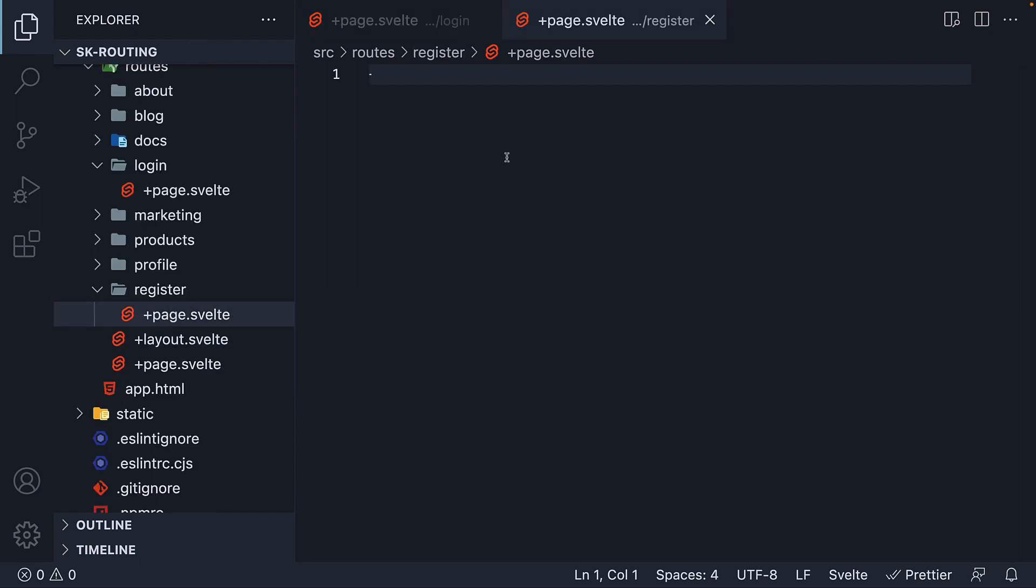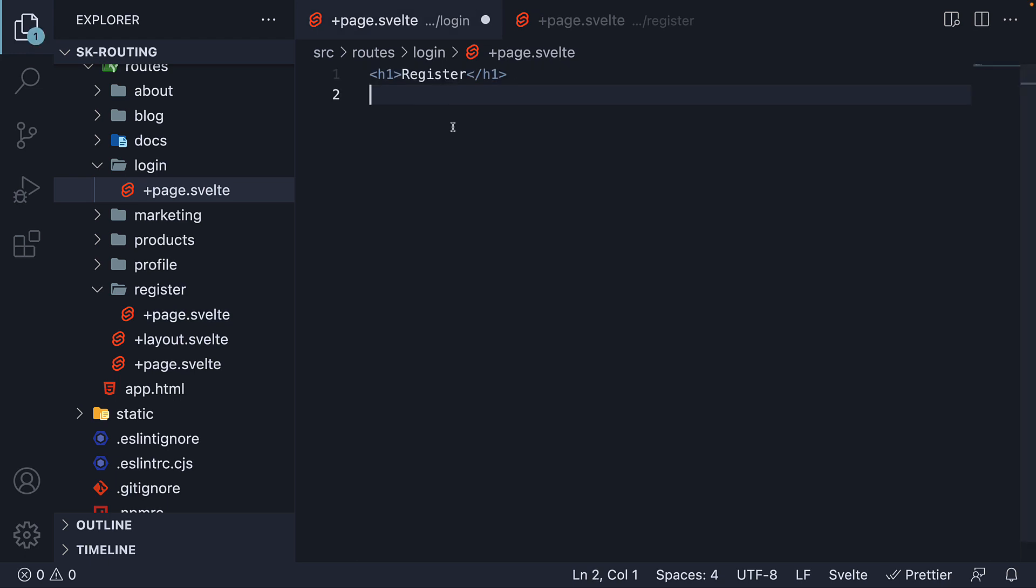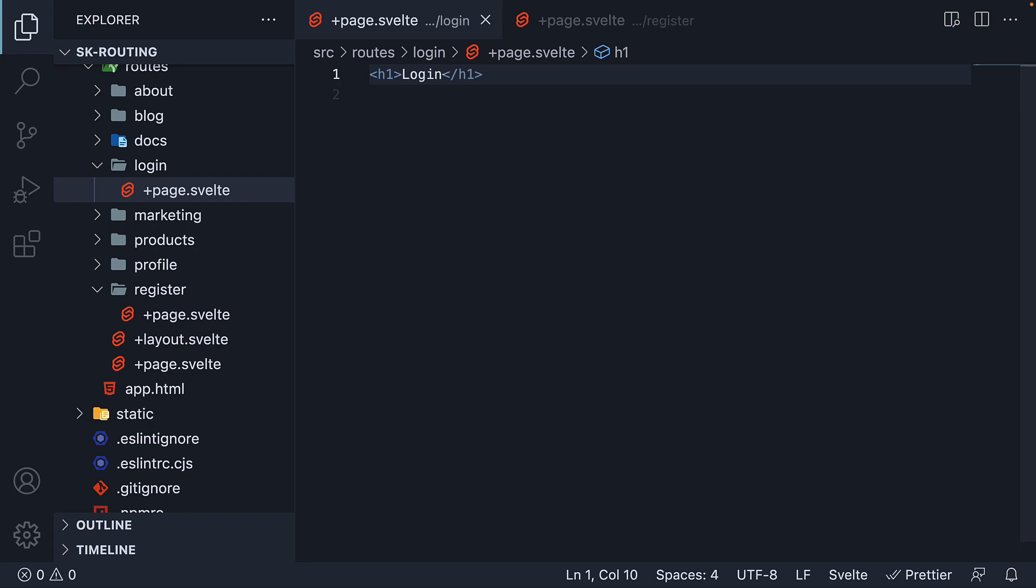In the Register route, I'm going to add an h1 tag that says Register. And in the Login route, I'm going to add an h1 tag that says Login.